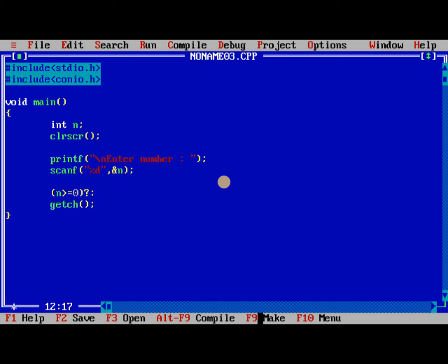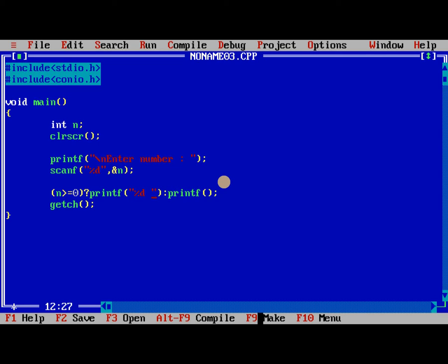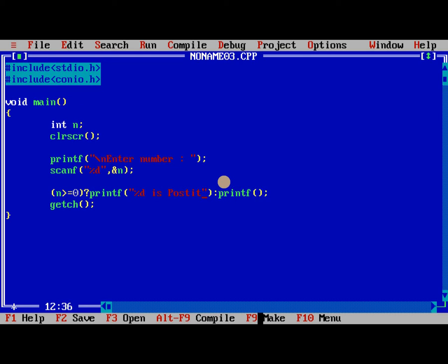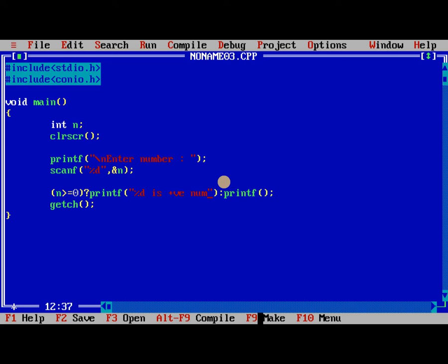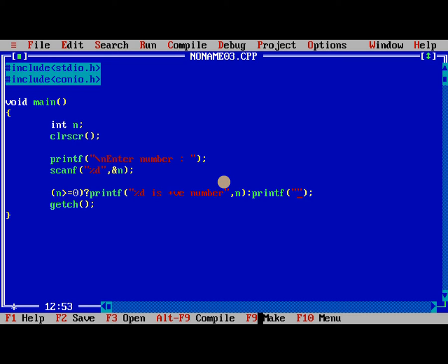Enter number, scanf %d ampersand year. Now if you have number that number is greater than or equal to 0, it is positive, otherwise it is negative. %d is positive, %d is negative.